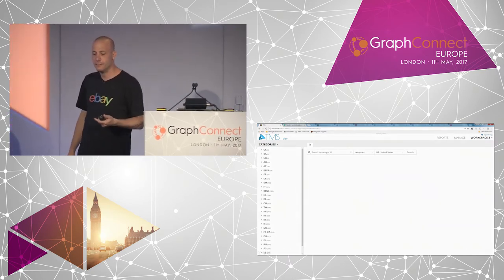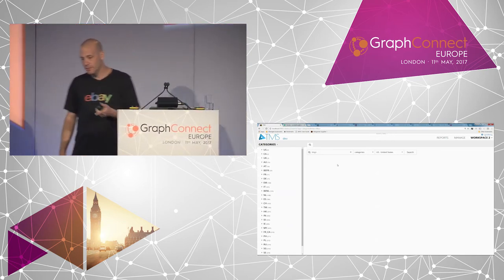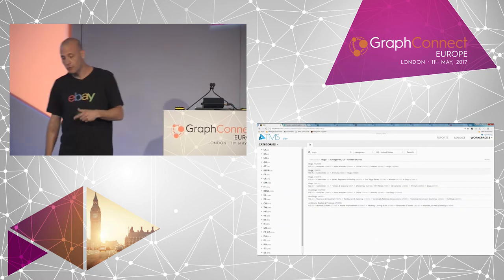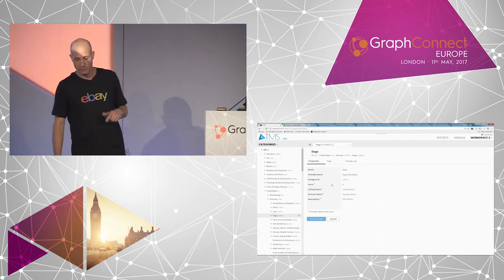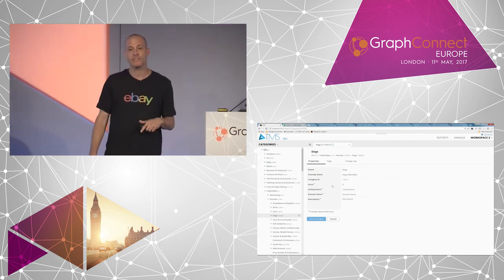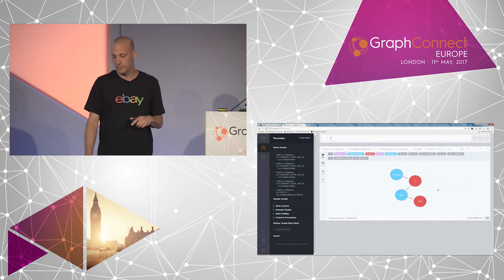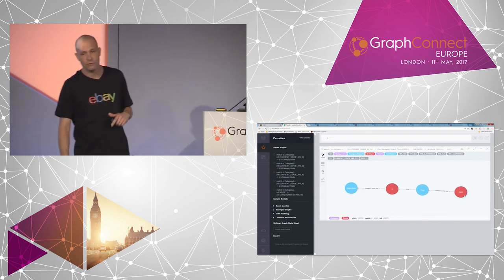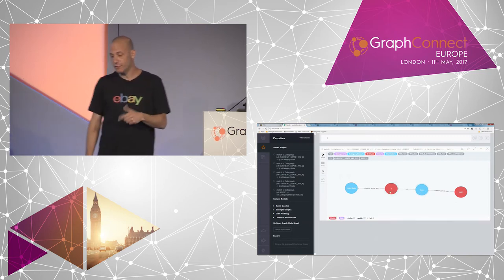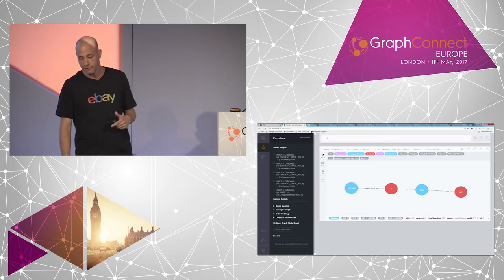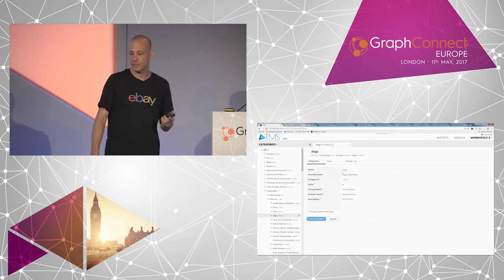What you are viewing now is the TMS — it's our tool to manage all our systems. Here we show an example of our categories. Let's assume we look for 'dogs' and find it in our category tree. Let's see how it's being modeled in Neo4j. As we explained before, we have a category node and a state. The state contains all the data. It's connected to a different entity, site, and to the site's state. For simplicity, we removed the parents and a lot of other data.